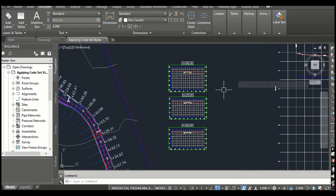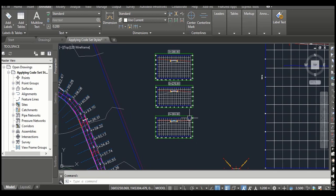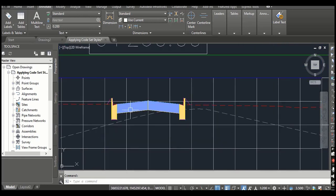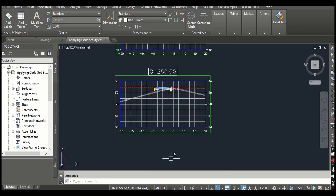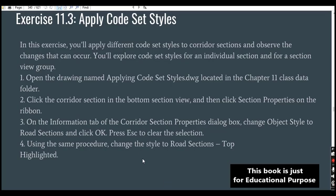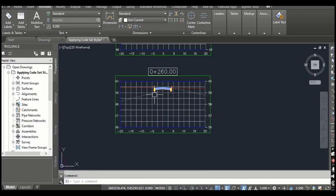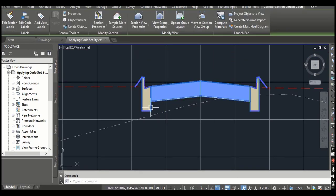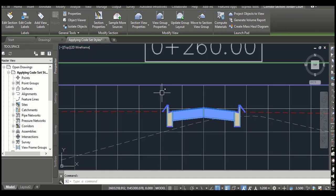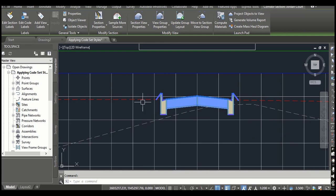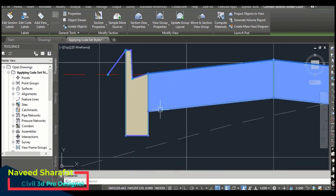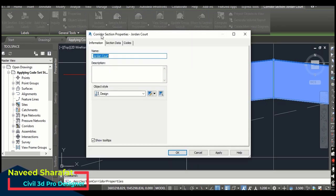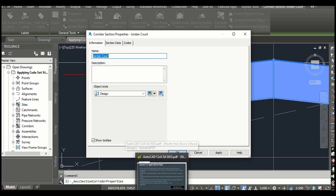Step number two: click the corridor section in the bottom section view, and then click Section Properties on the ribbon. This is our corridor section — you will click here. Remember, you don't need to click on the complete section view or the section lines; you just need to click on your corridor section and then go to Section Properties. It will open the Corridor Section Properties dialog.